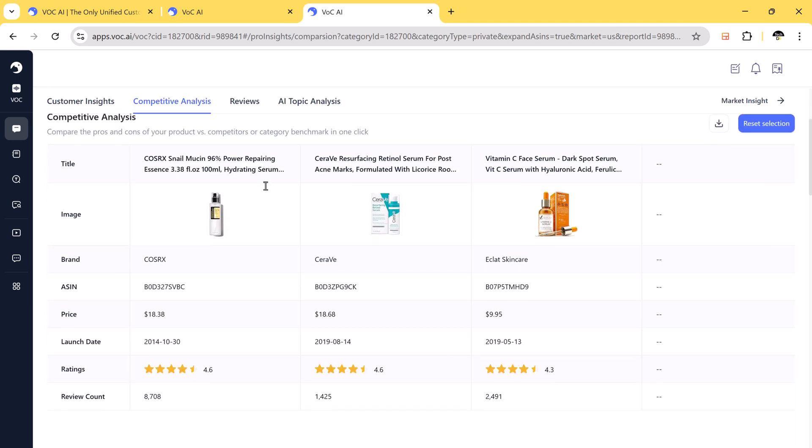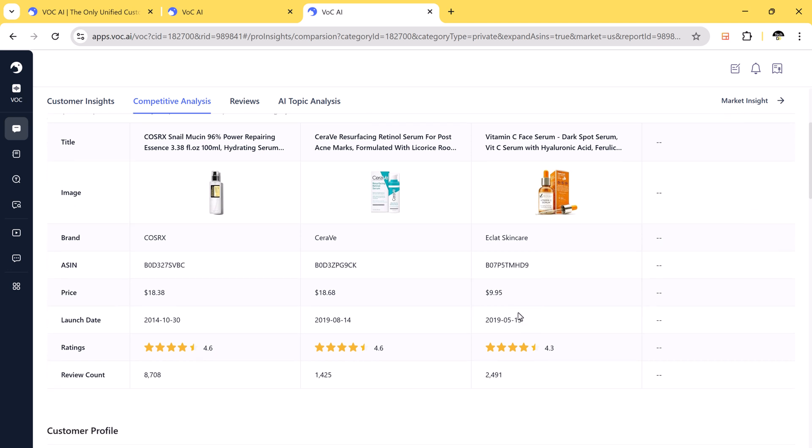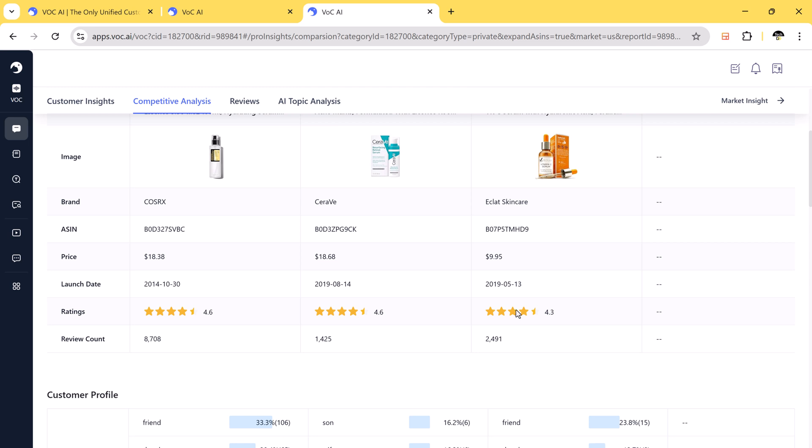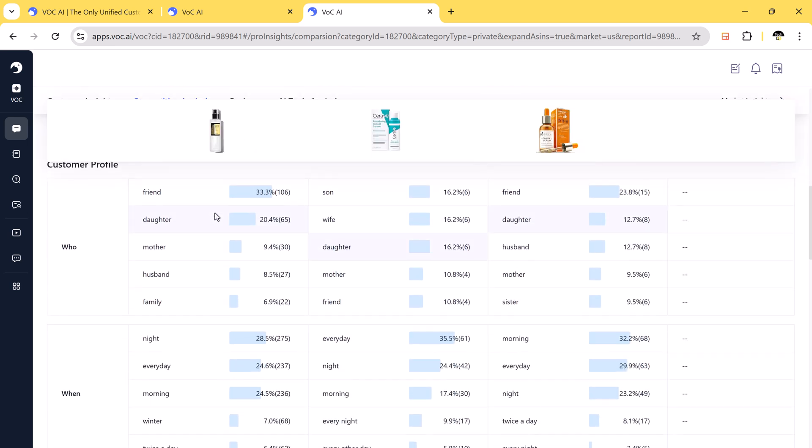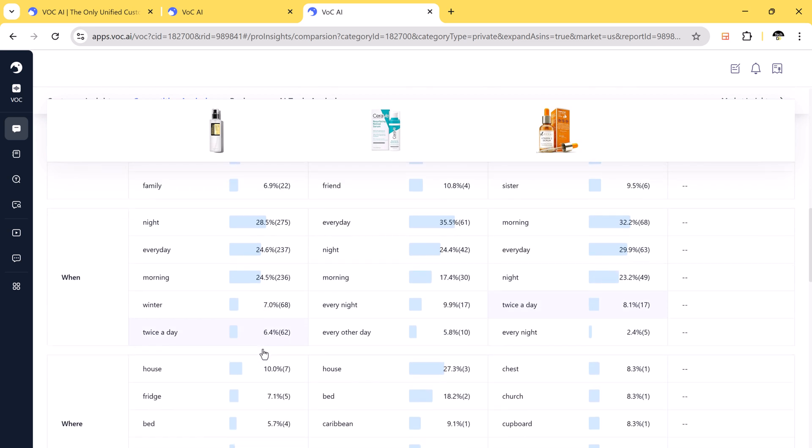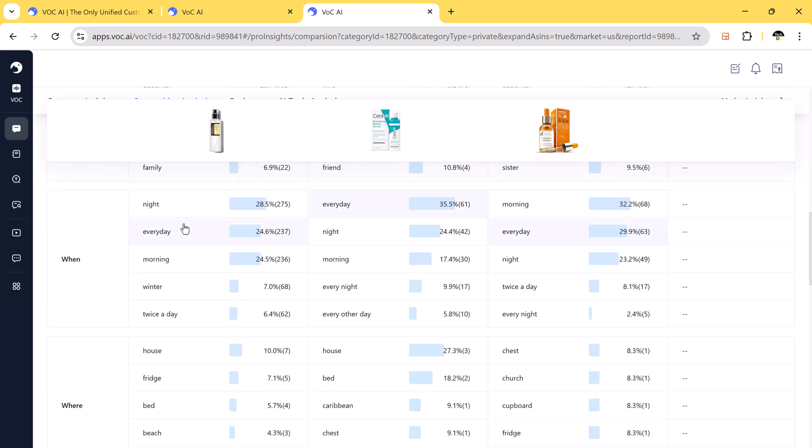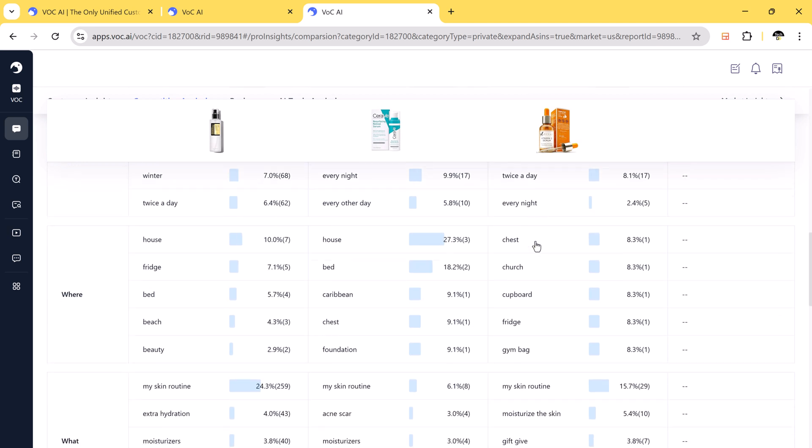So with VOCAI, you can compare different competitors and analyze brand names, prices, launch dates, and ratings. Pros and cons of each product, buyer motivation and customer expectations. This is an absolute game-changer for sellers who want to stay ahead of their competitors.